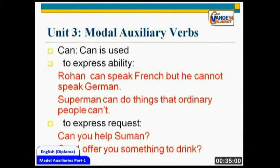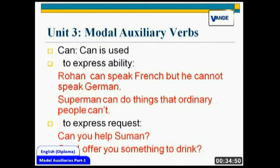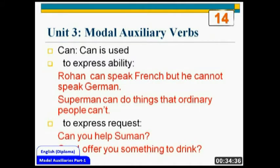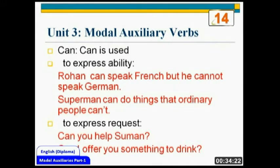Let's start with 'can'. Can is a modal auxiliary and its first use is to express ability. When you are suggesting you are able to do something, you can say 'I can do it'. For example, 'Rohan can speak French, but he cannot speak German.' When you are talking about Rohan's ability to speak French, you will say 'Rohan can speak French'. You could also use 'Rohan is able to speak French', but you can use the modal auxiliary 'can' instead.